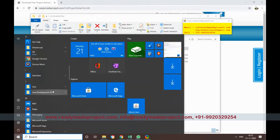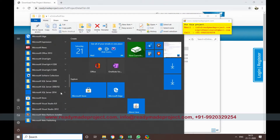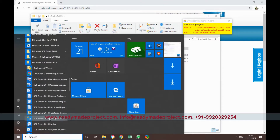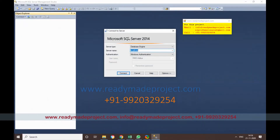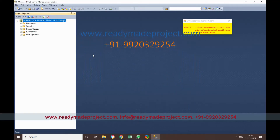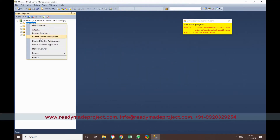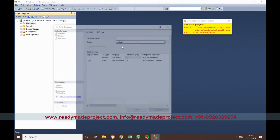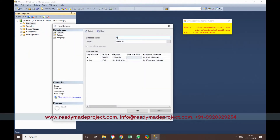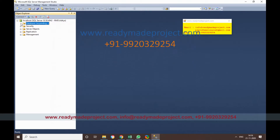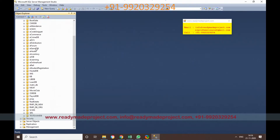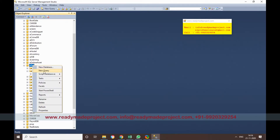First we will create the database. I will use SQL Server 2014 Express Edition, but you can use any version of SQL Server. Start SQL Server Management Studio, connect to your database server, then right-click and create a new database. I'll give the database name 'erel'. Once created it will show in the list, but there are no tables yet, so I'll click on New Query.